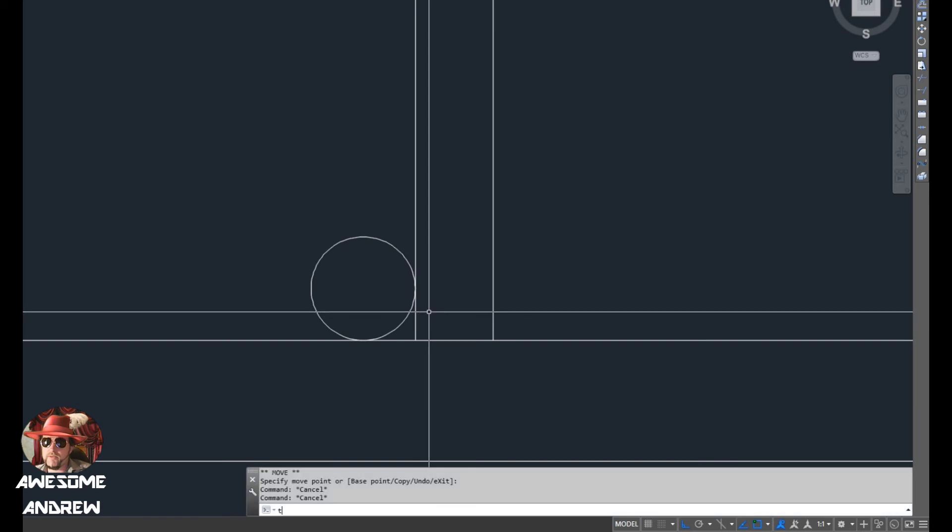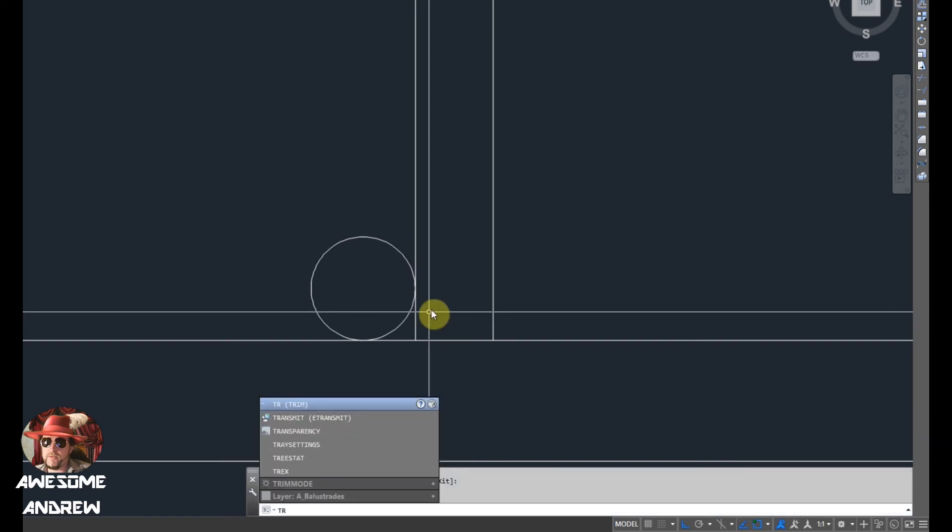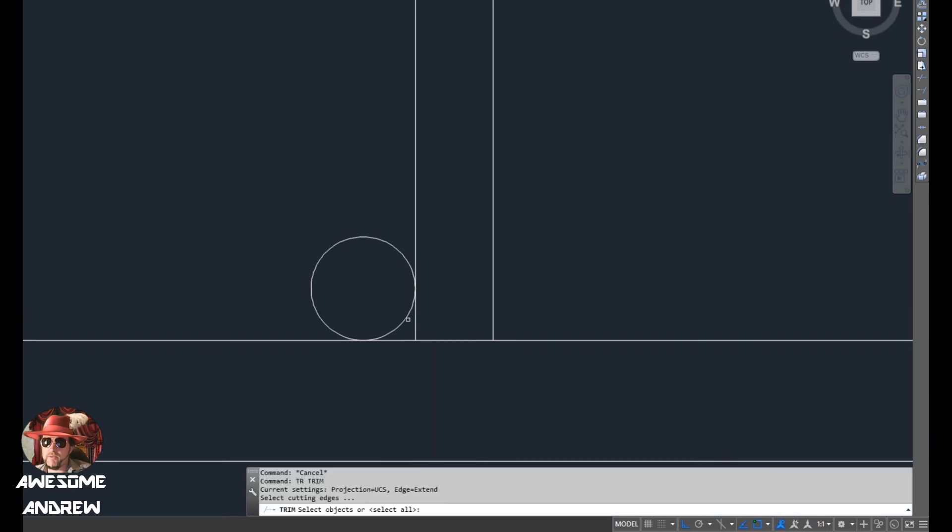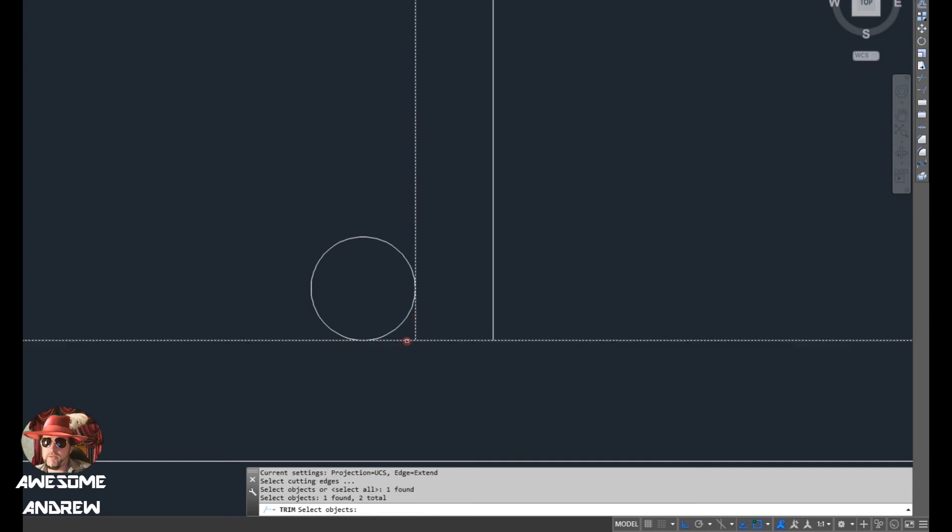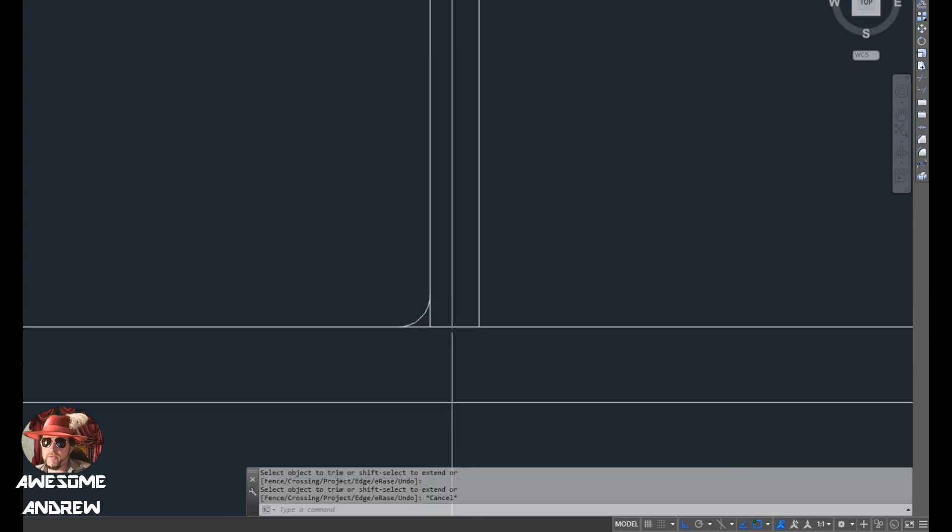But what we need to do is we need to trim that now. So we type TR for trim, press space or enter and we'll select this line and this line. I'll press space there and then select where you want to get rid of. There we go. So that worked pretty well.